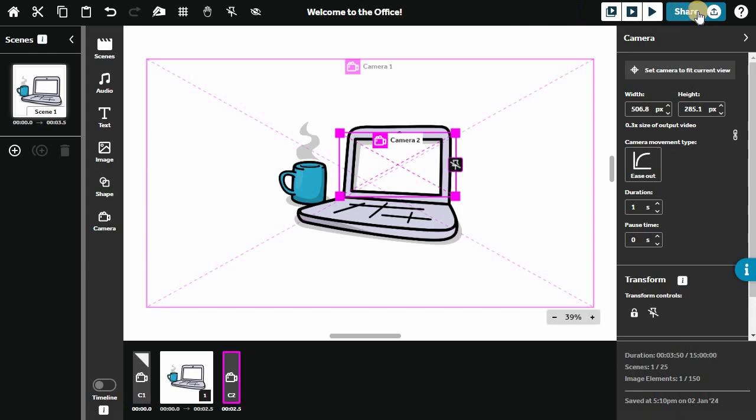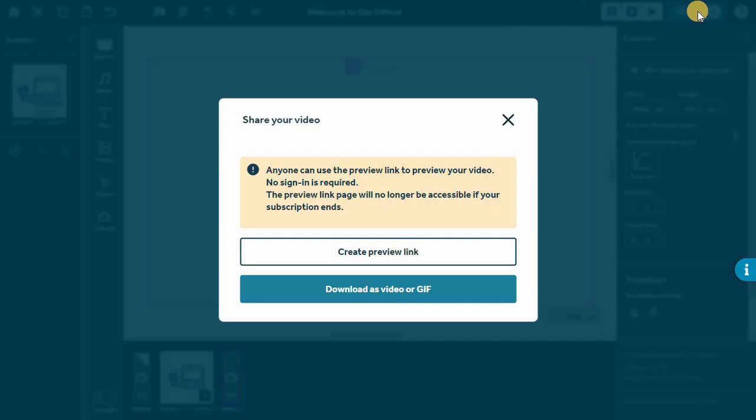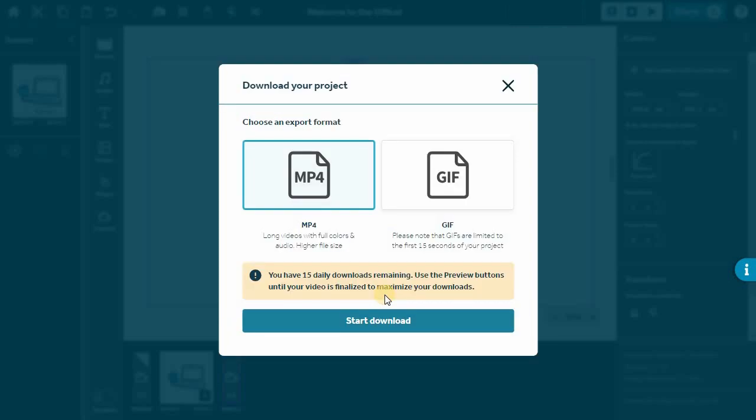Click Share so you can create a preview link to get feedback or download it as an MP4.